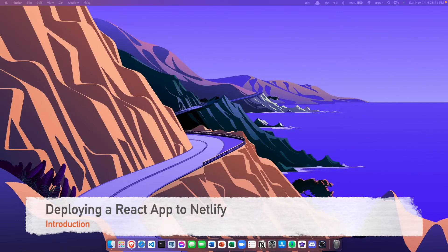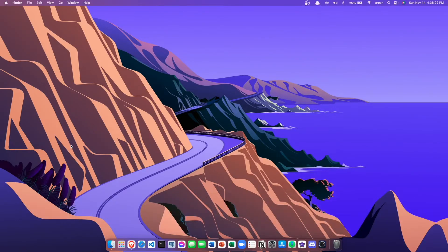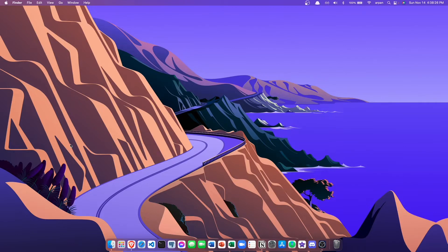Hey guys, welcome back. In this video I'll be showing you how to deploy a React application to Netlify. If you don't know what Netlify is, Netlify is a hosting platform that allows you to host websites for free.